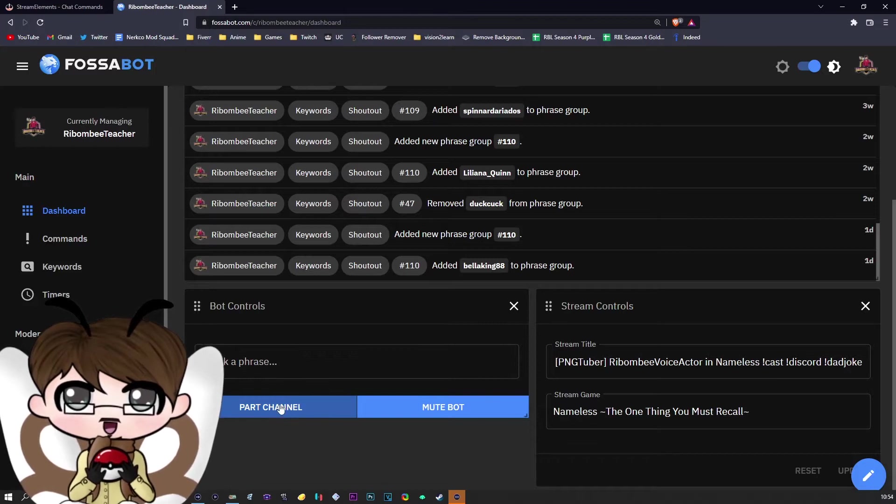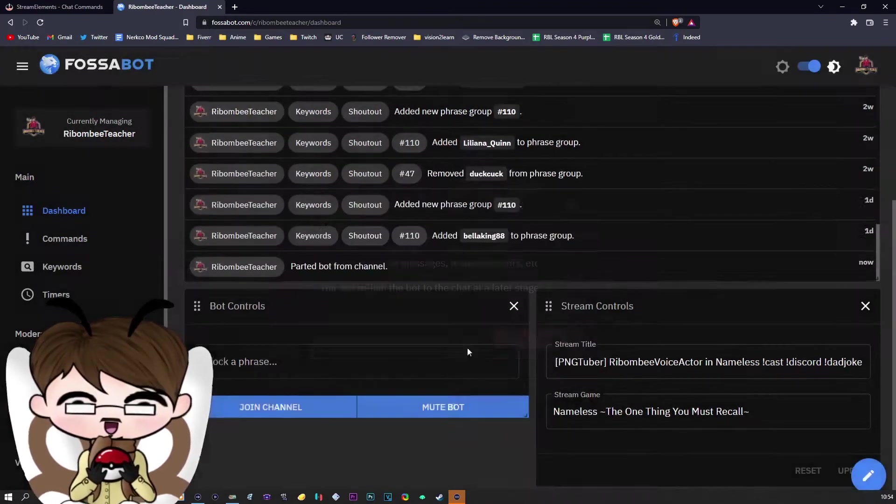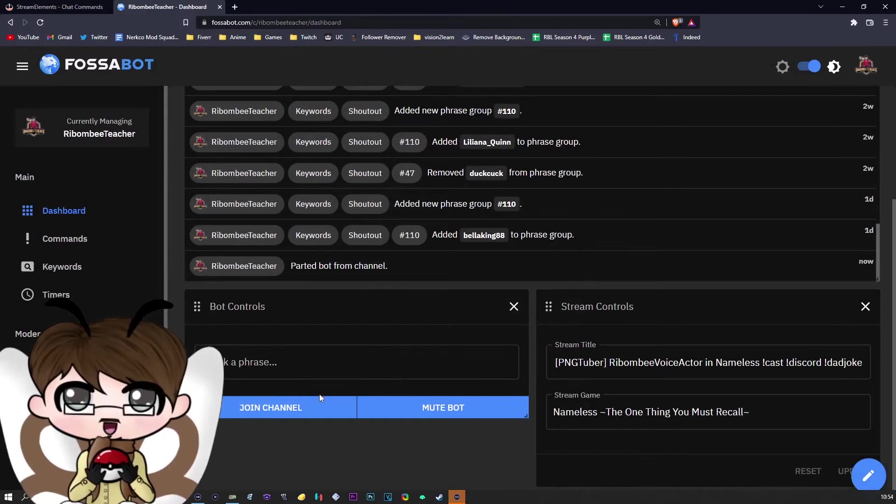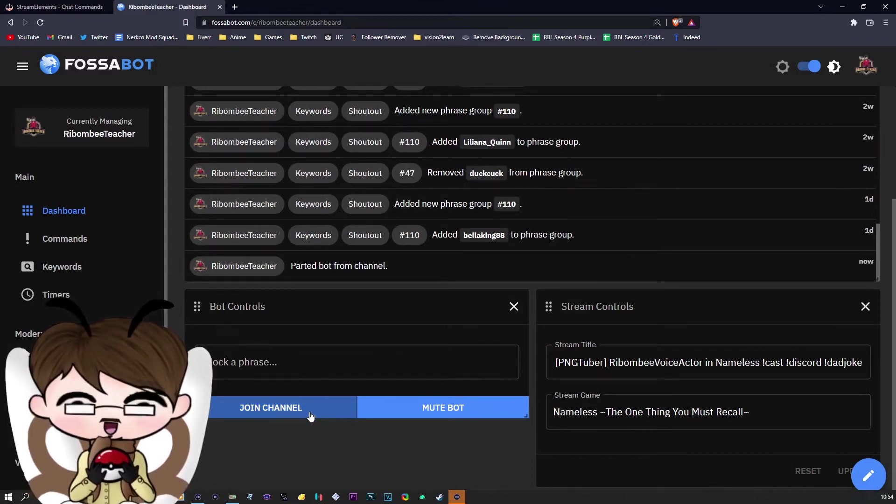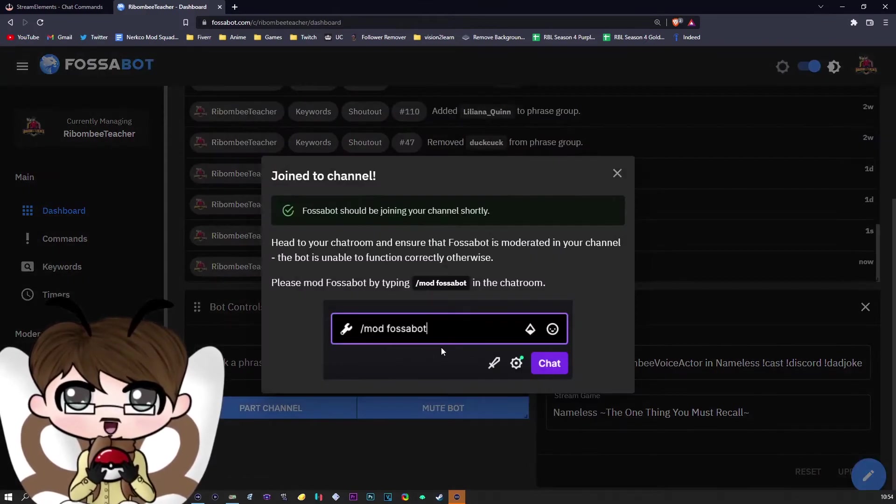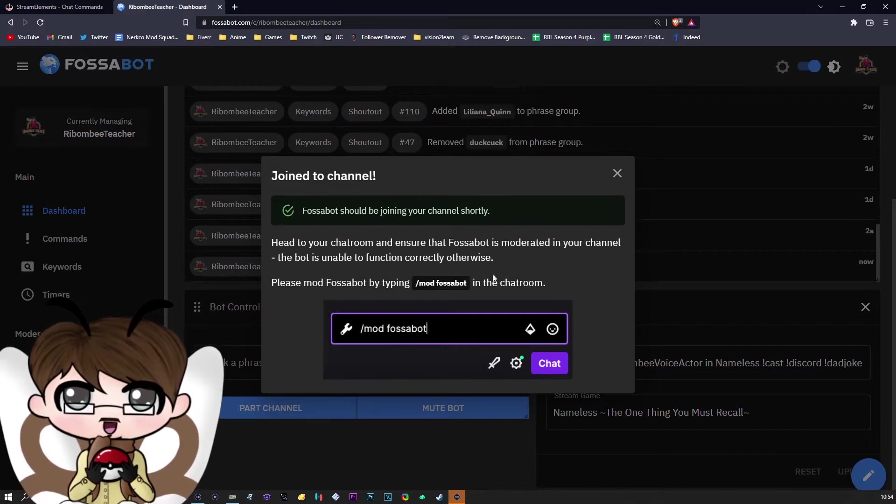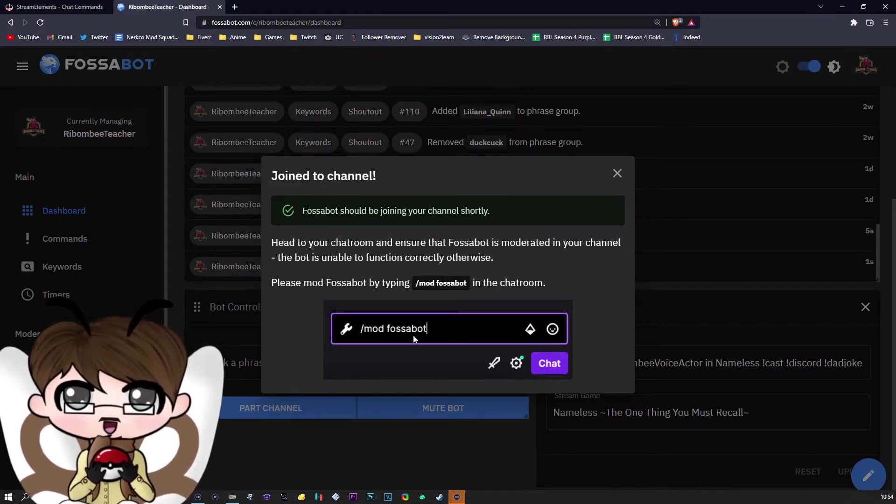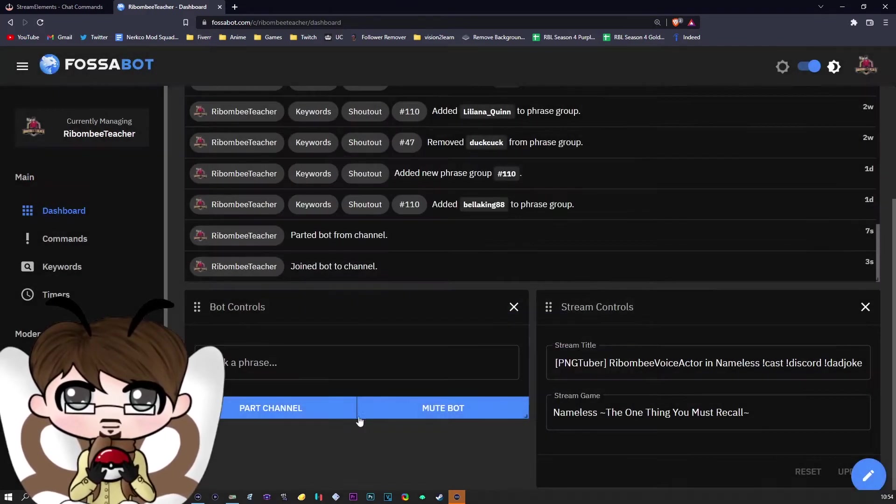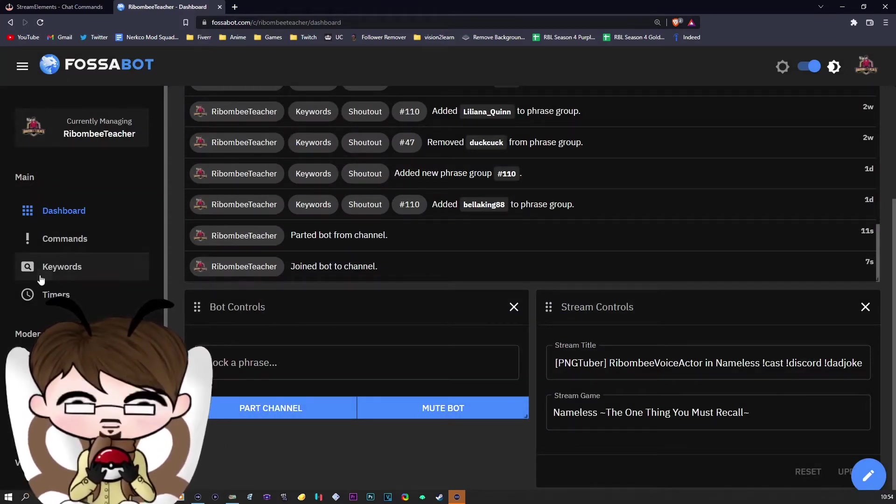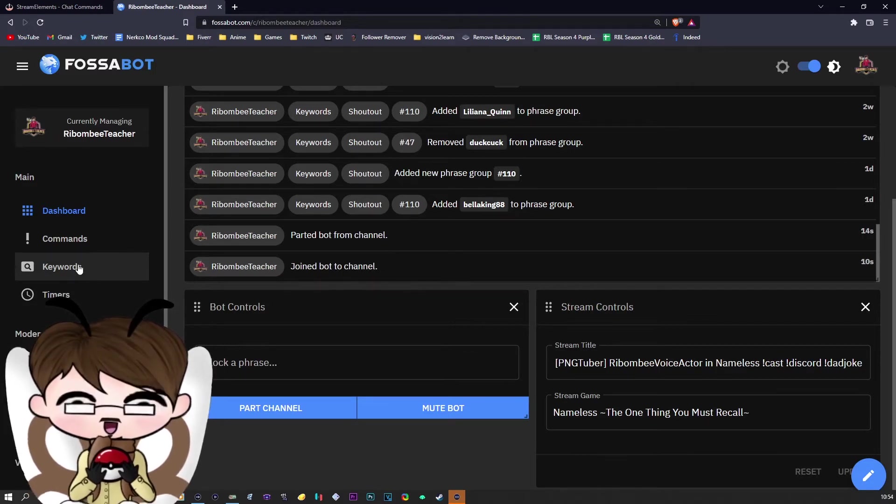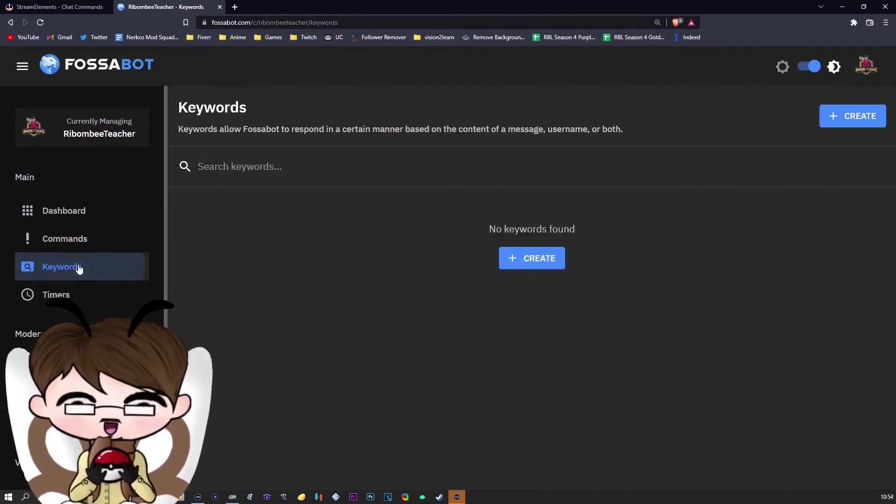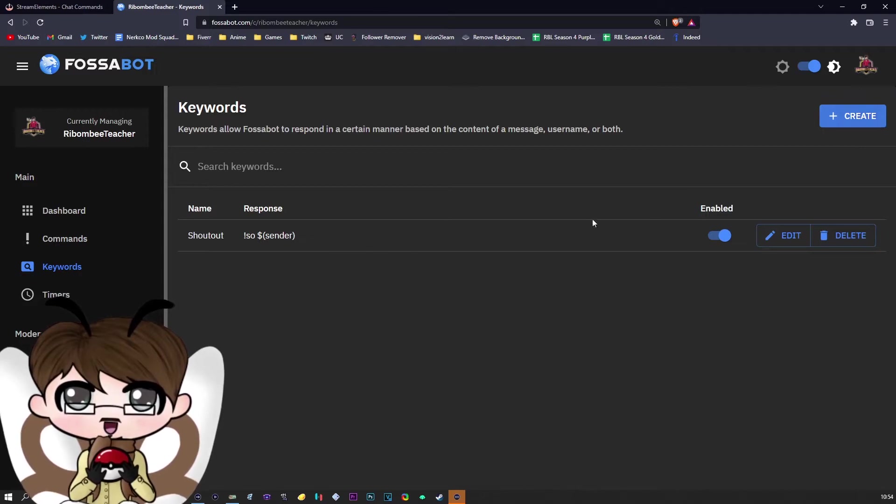There will be a button here. Mine says 'part channel.' I will log out of this just so you can see. It will say 'join channel' here. Once you click join the channel, it will recommend you mod Fossabot. Simply type this in your chat box, and it will join the channel. Once you have done that, you are going to want to click the option above my head here on the side that says 'keywords,' and then you're going to want to create a new one.